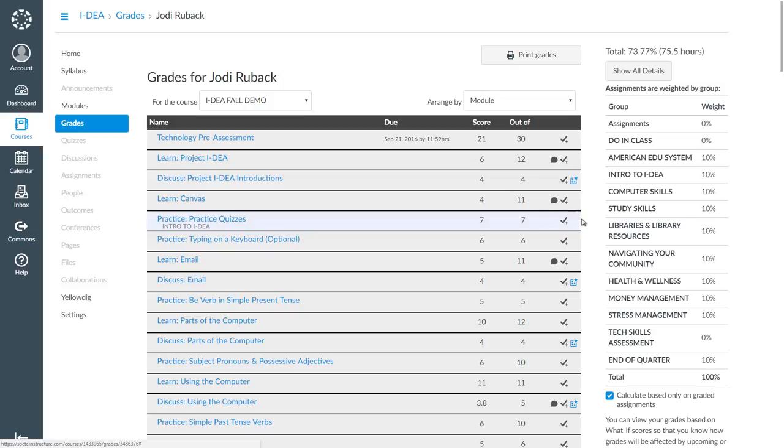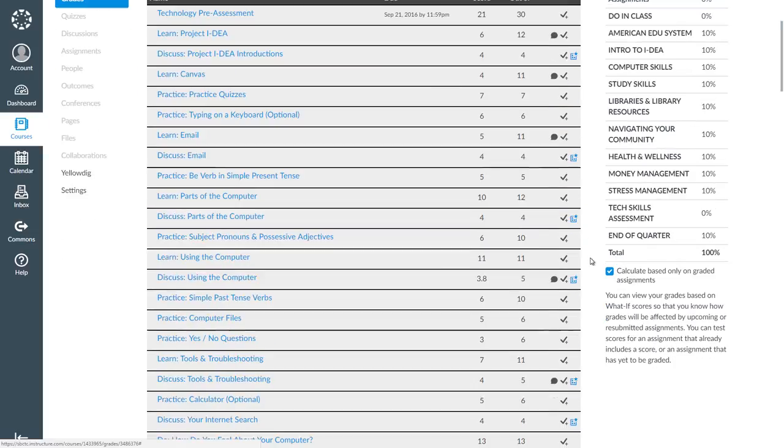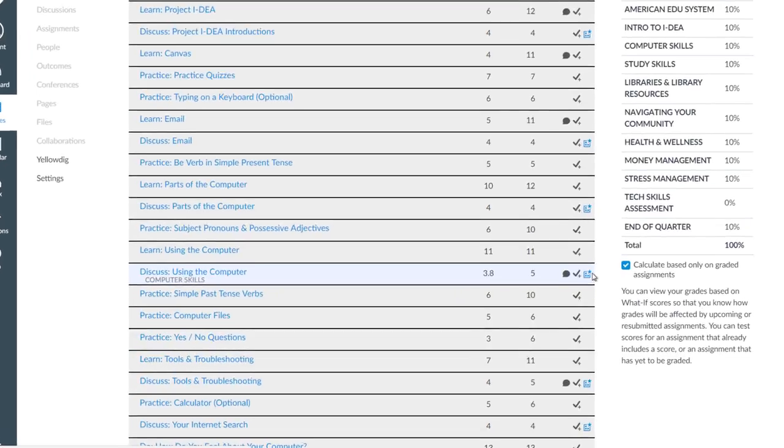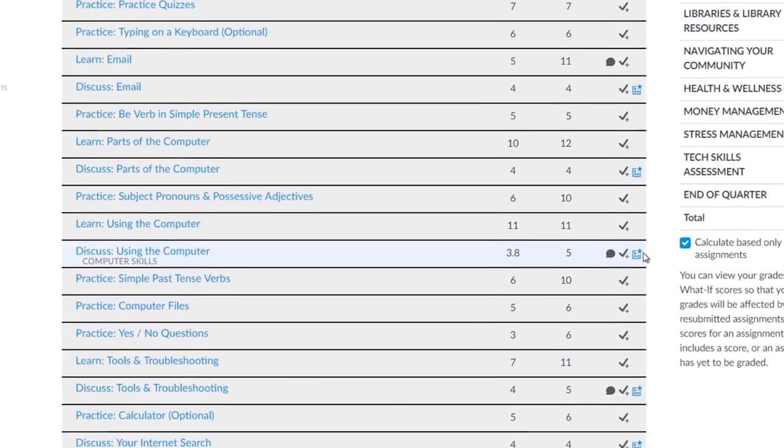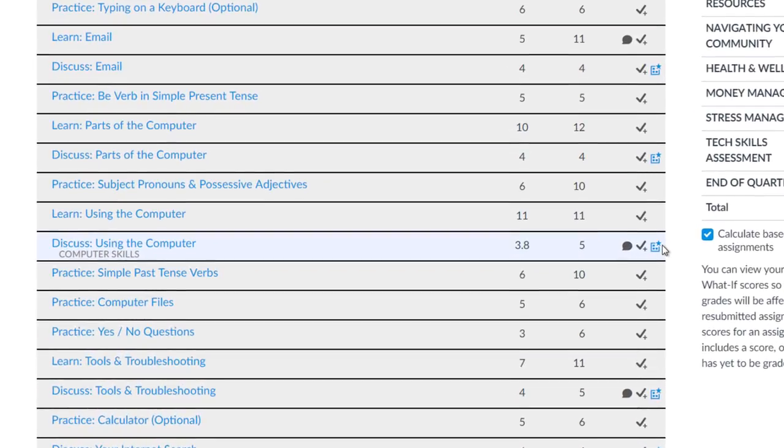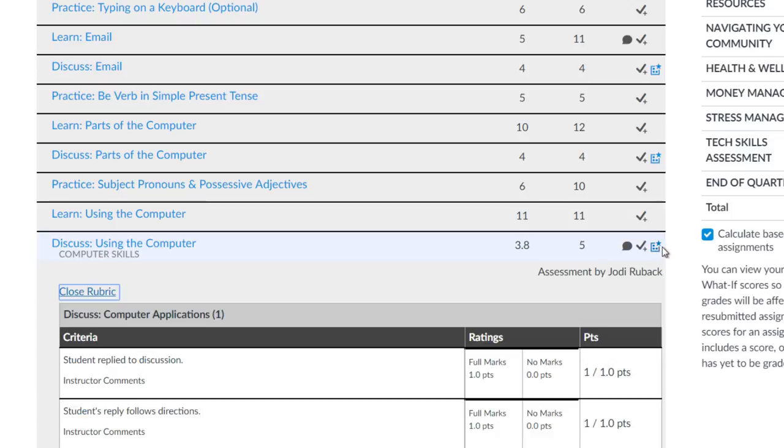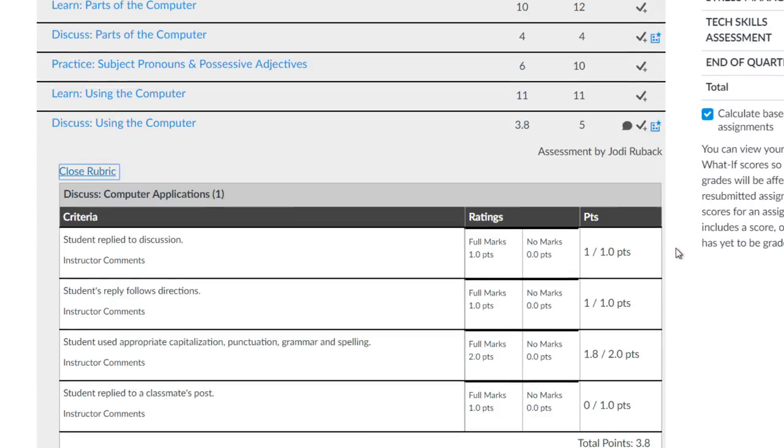Now let's look at Discuss using the computer. I can see that my score is 3.8 out of 5 points. And I see a dialogue bubble and a blue box with a star. Let's click on the box to see what it is.